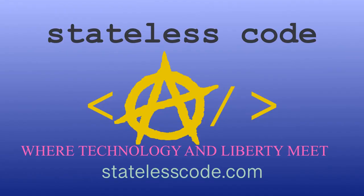Thanks for watching this Stateless Codecast. Be sure to like, comment, subscribe, and spread the word. You can follow us on social media at stateless code. Until next time, keep coding and don't aggress against peaceful people or vote for others to do so on your behalf.